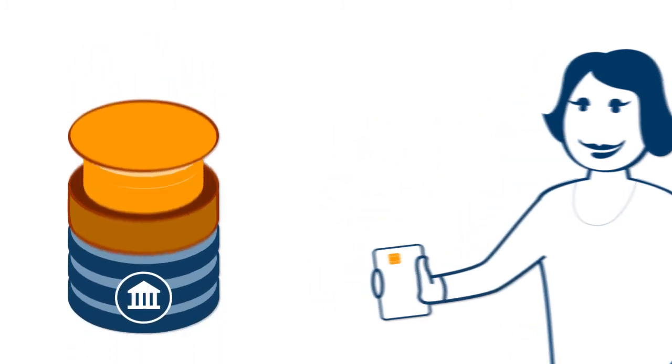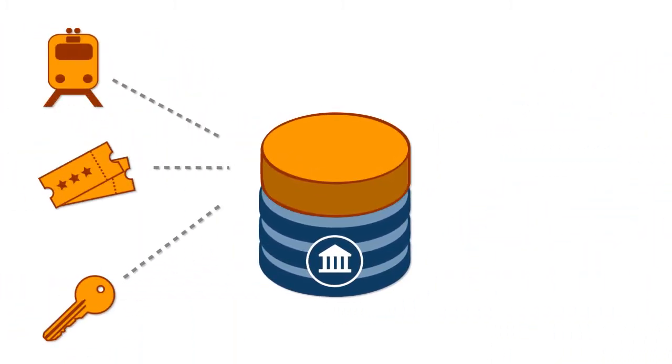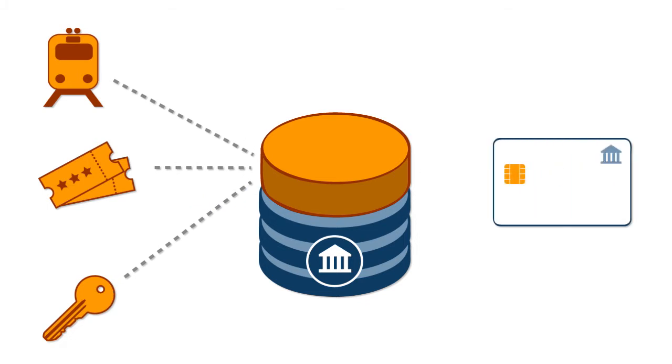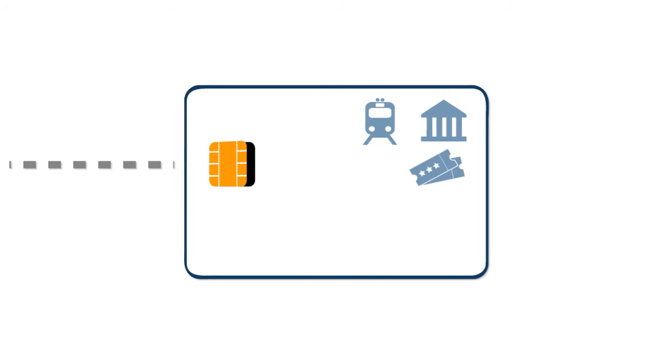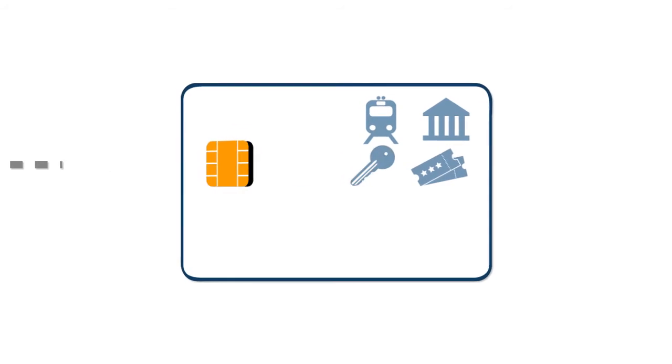For example, it lets you load multiple applications onto cards, enabling you to partner or expand into areas such as transit, ticketing, and access control.